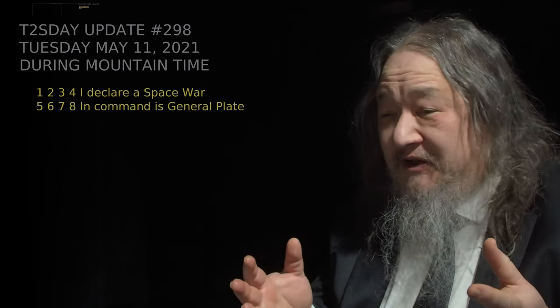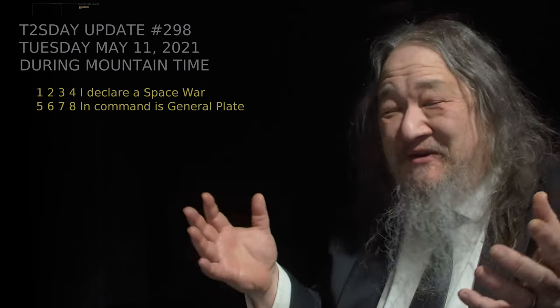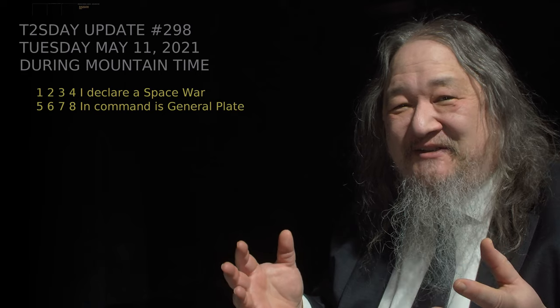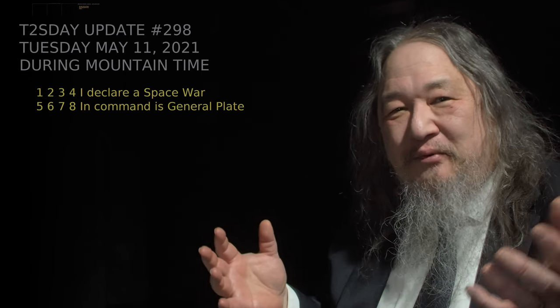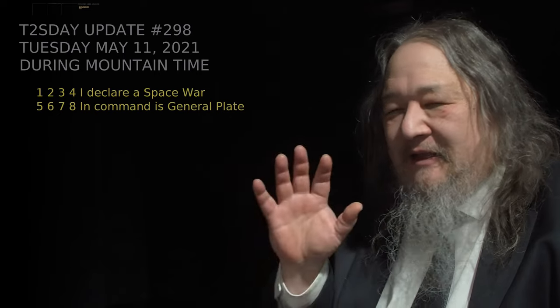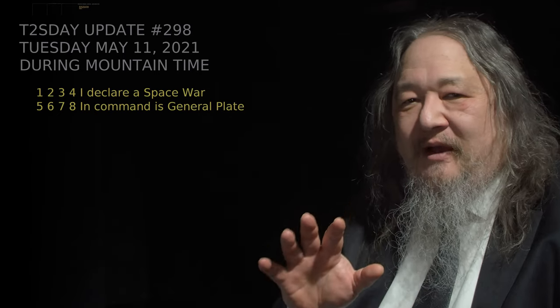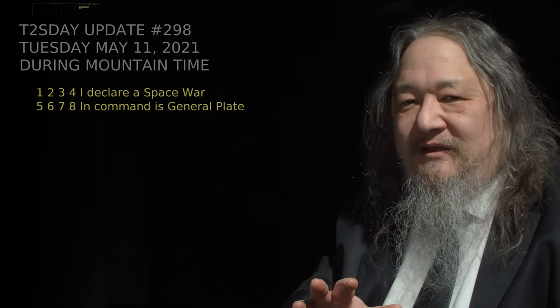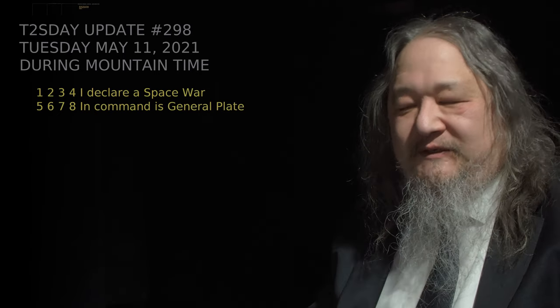Thanks for checking in. If anybody does make a Mac screen video that they put up, let me know — I'd love to see it. Thanks for stopping by. Hope everybody is okay. See you in two weeks.